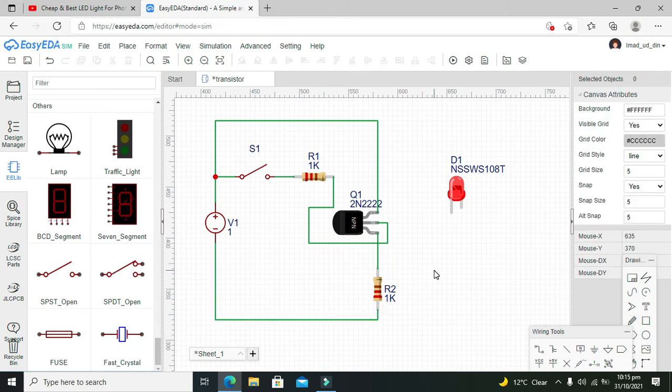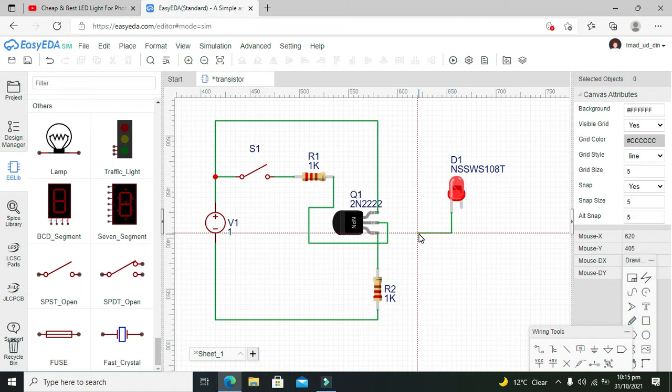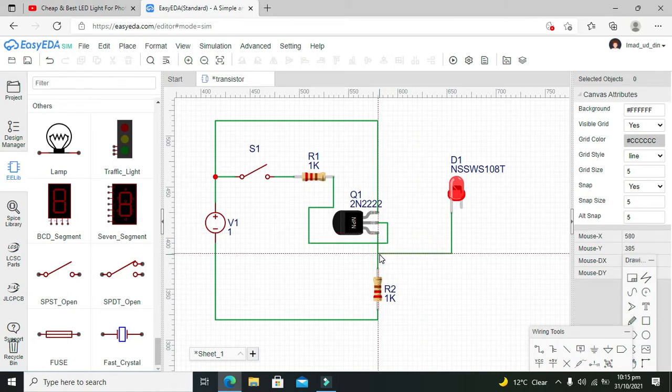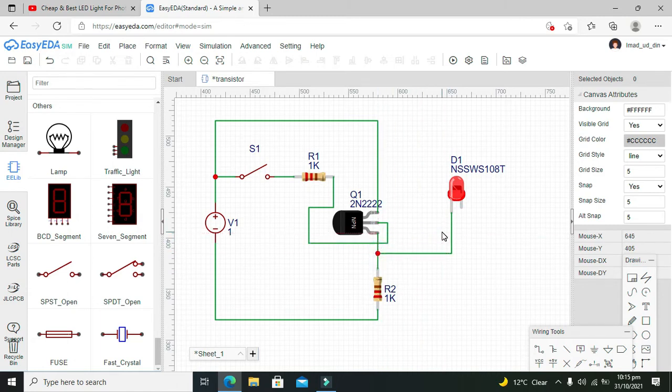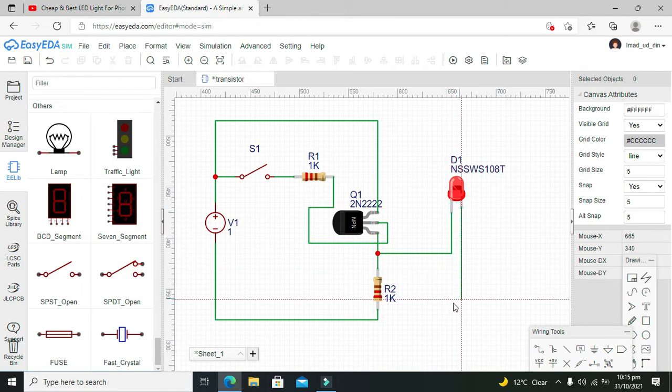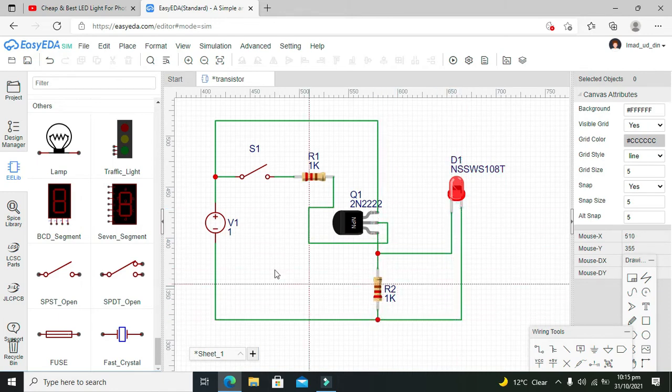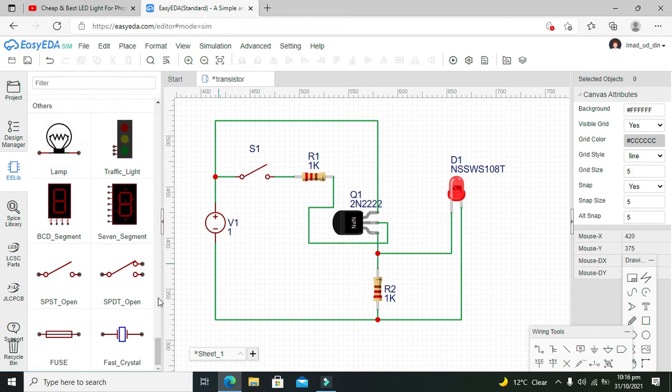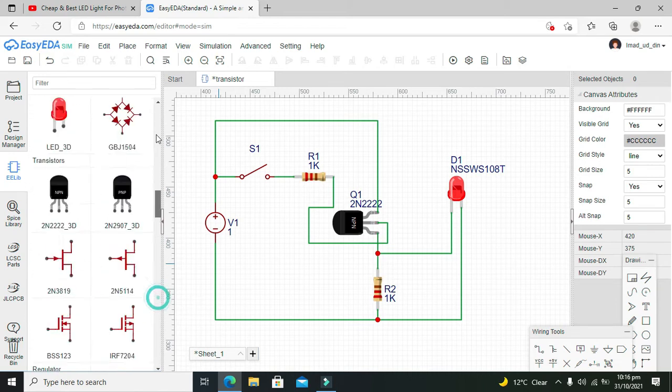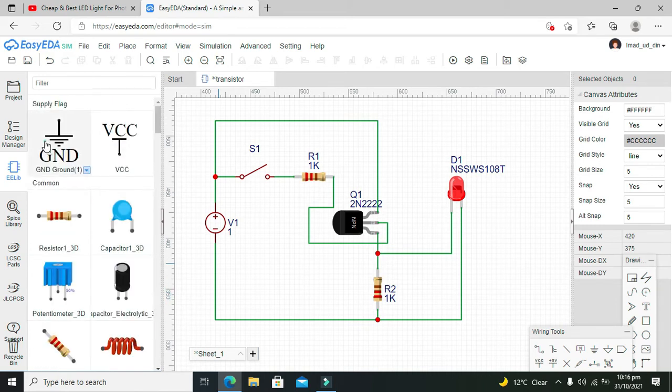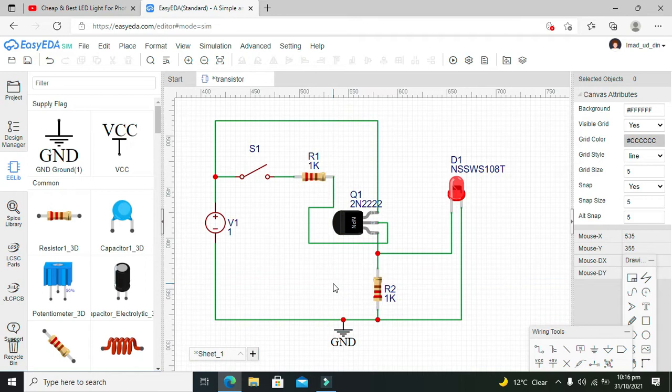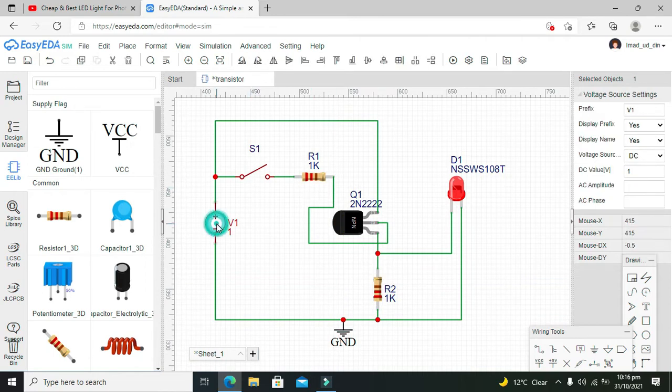Okay, now the positive end of the LED must be with the 1k resistor and the negative supply with the ground. We will go for ground as well. Like this. Okay, now we will change our supply to 5 volts.